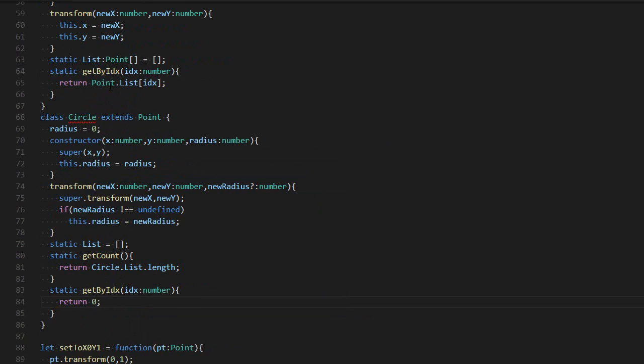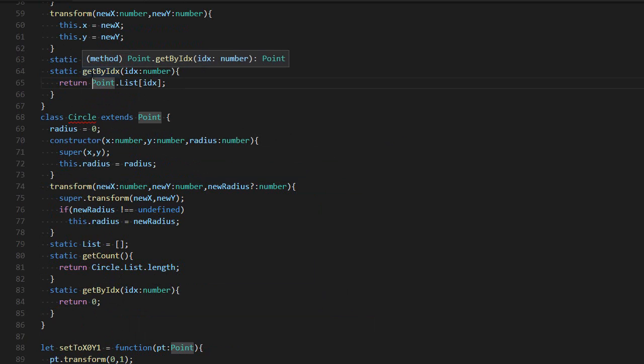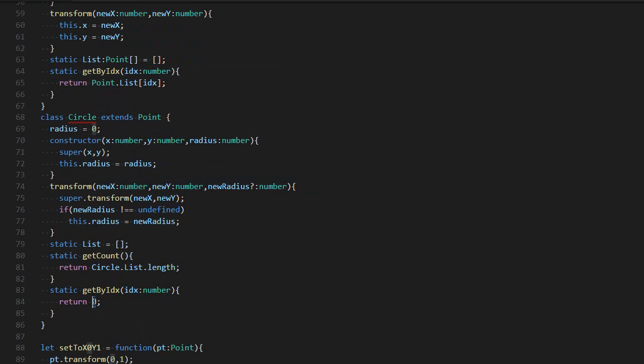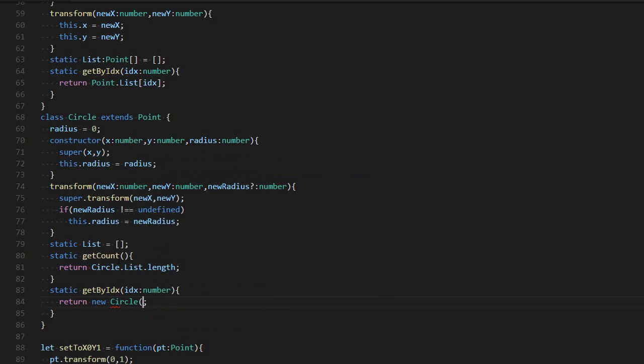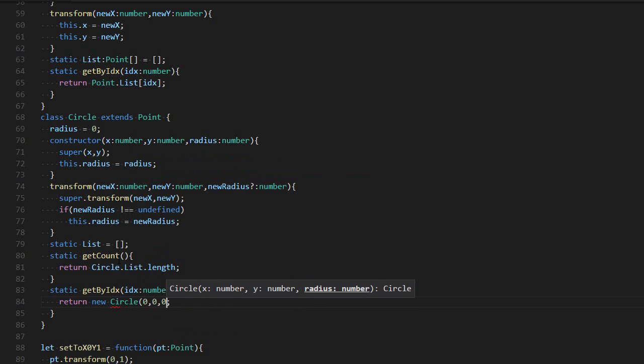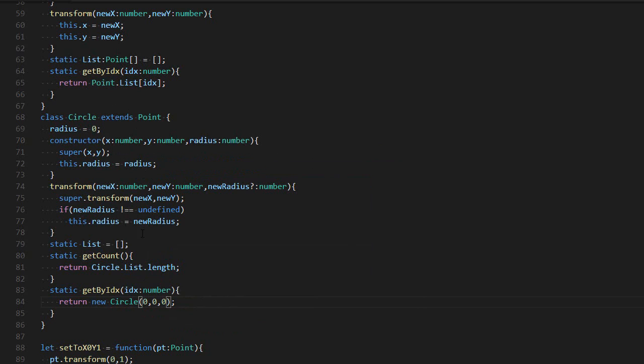One thing I could do, however, is return a new circle. Because a circle is compatible with a point, because a circle has all the properties and even more than a point. So this is the definition of compatible. It needs to have the same features.